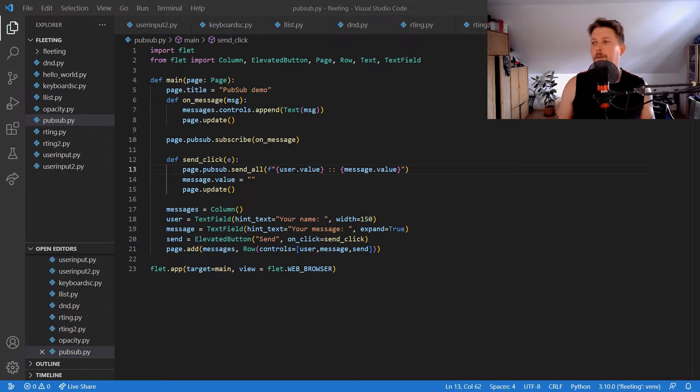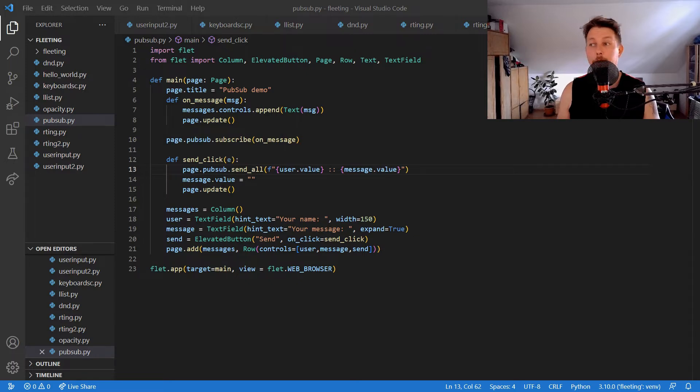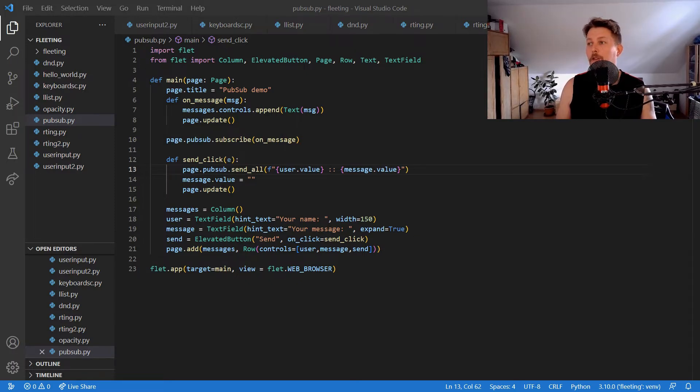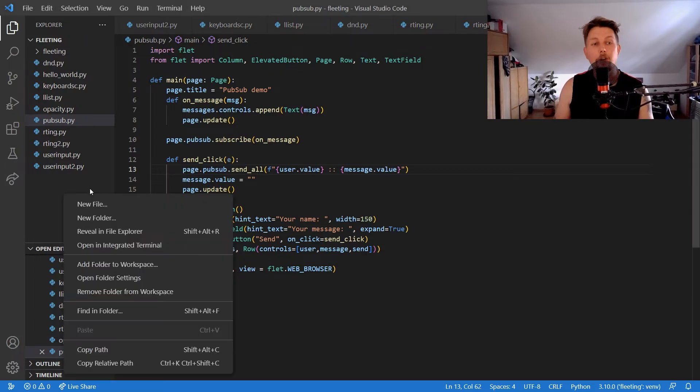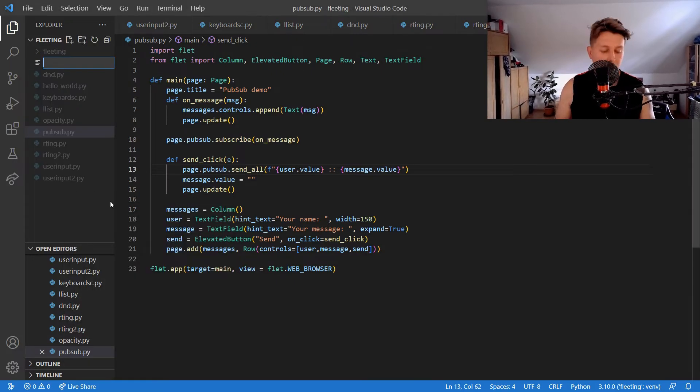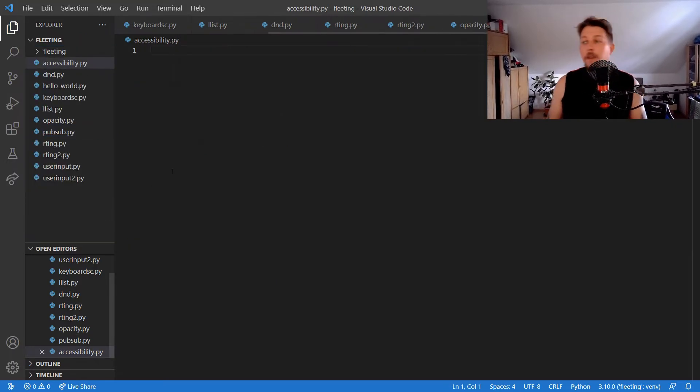There is a property of the page object called show_semantics_debugger. When we set it to true, it shows an overlay that displays the accessibility information reported by the framework, and that's what we are going to demonstrate.